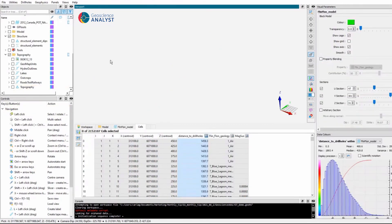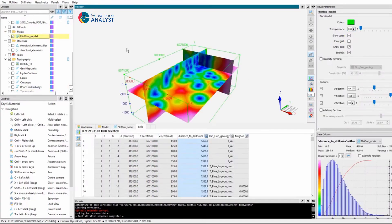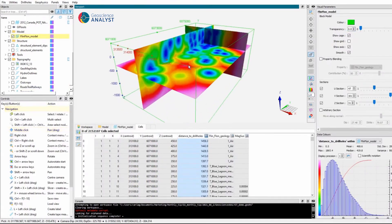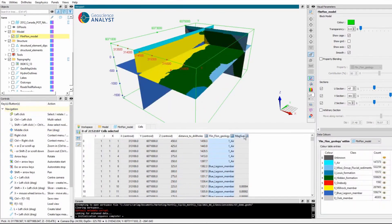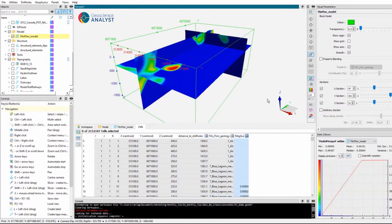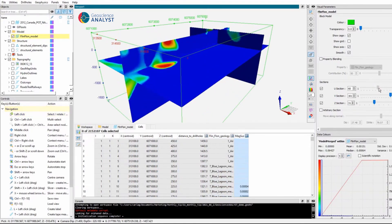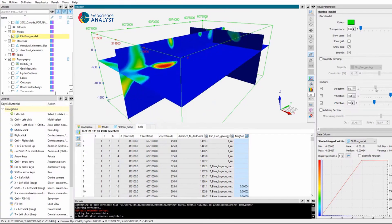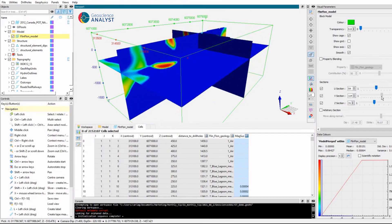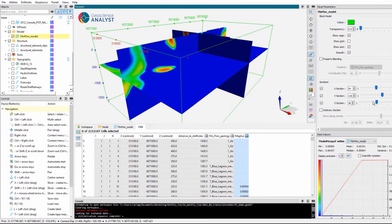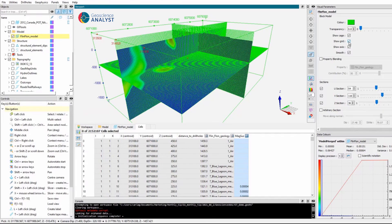Block model representation is often used to render 3D models attributed with a collection of data from different sources, such as geological models, geophysical inversions, and resource estimates. Geoscience Analyst provides several visualization tools for this object type. The cross-section slices are at the core of this functionality. The discretization of the 3D space into cells can be shown as well as the grid localization labels.